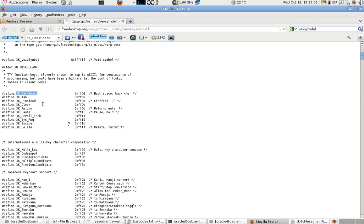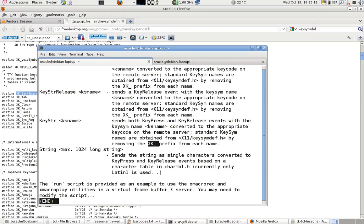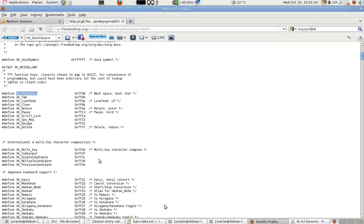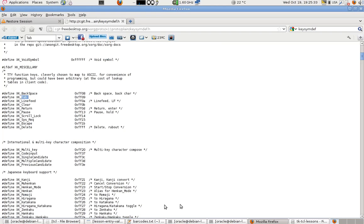For example, if I want to add the backspace, the readme is telling me that you have to remove the XK prefix underscore. You have to remove this XK and use just the normal name like backspace here. It's case sensitive.